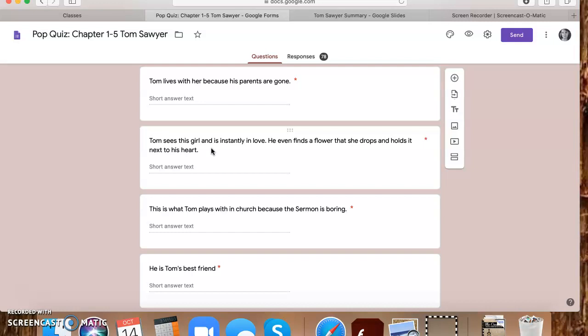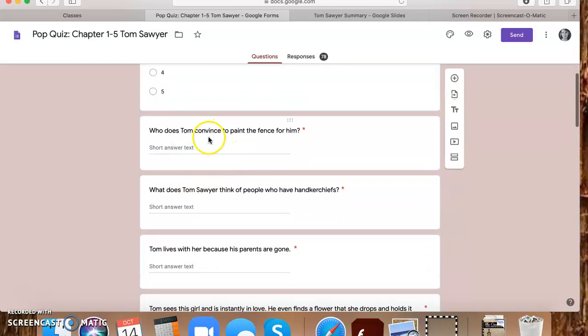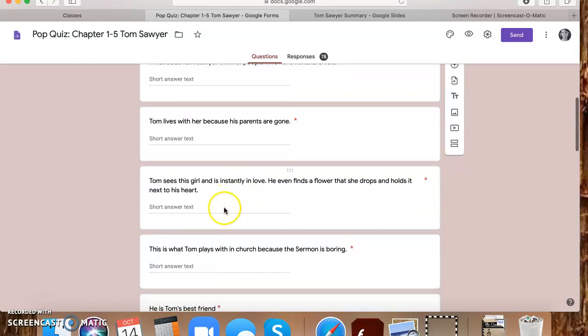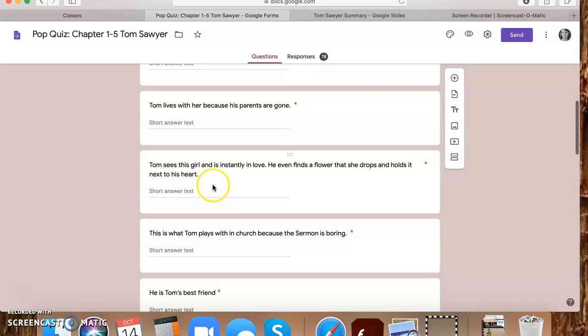Tom sees this girl and is instantly in love. He even finds a flower that she drops and holds it next to his heart. Tom sees this girl is Becky Thatcher. So that is the answer for that one, if you want to write that down. So let's go over it just one second. So Ben Rogers, Snobs, Aunt Polly, and Becky Thatcher. If you guys are writing these down to take the quiz again. He sees Becky Thatcher and he instantly forgets about Amy. Poor Amy.